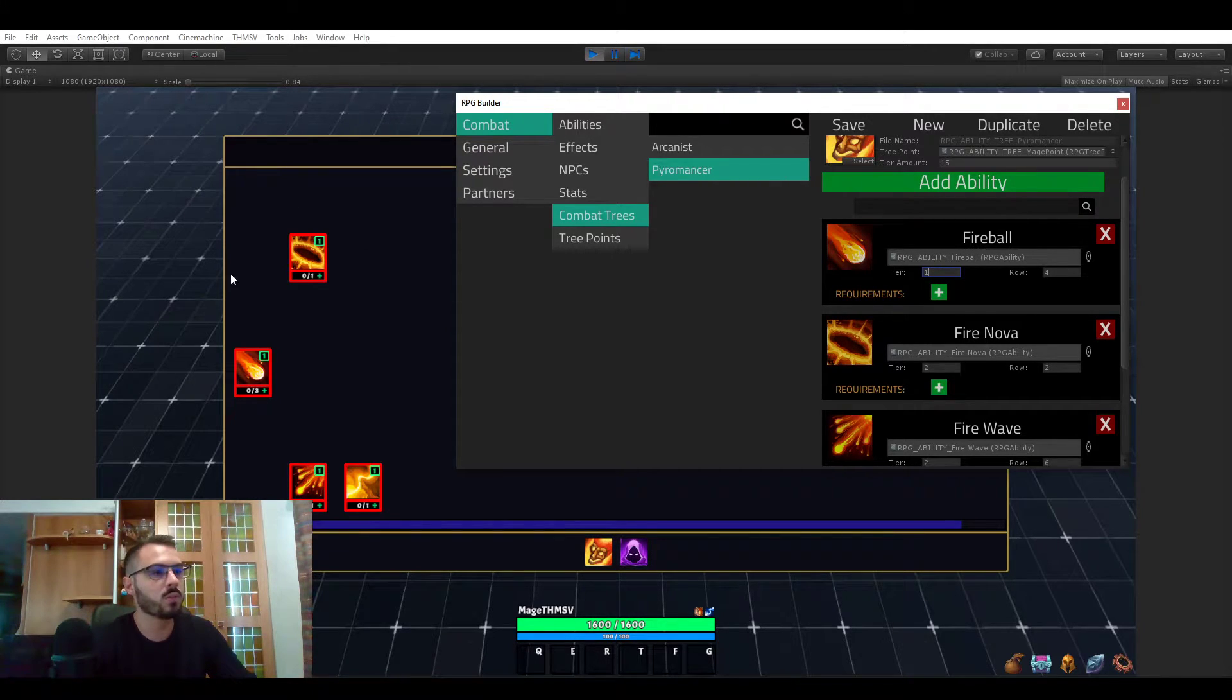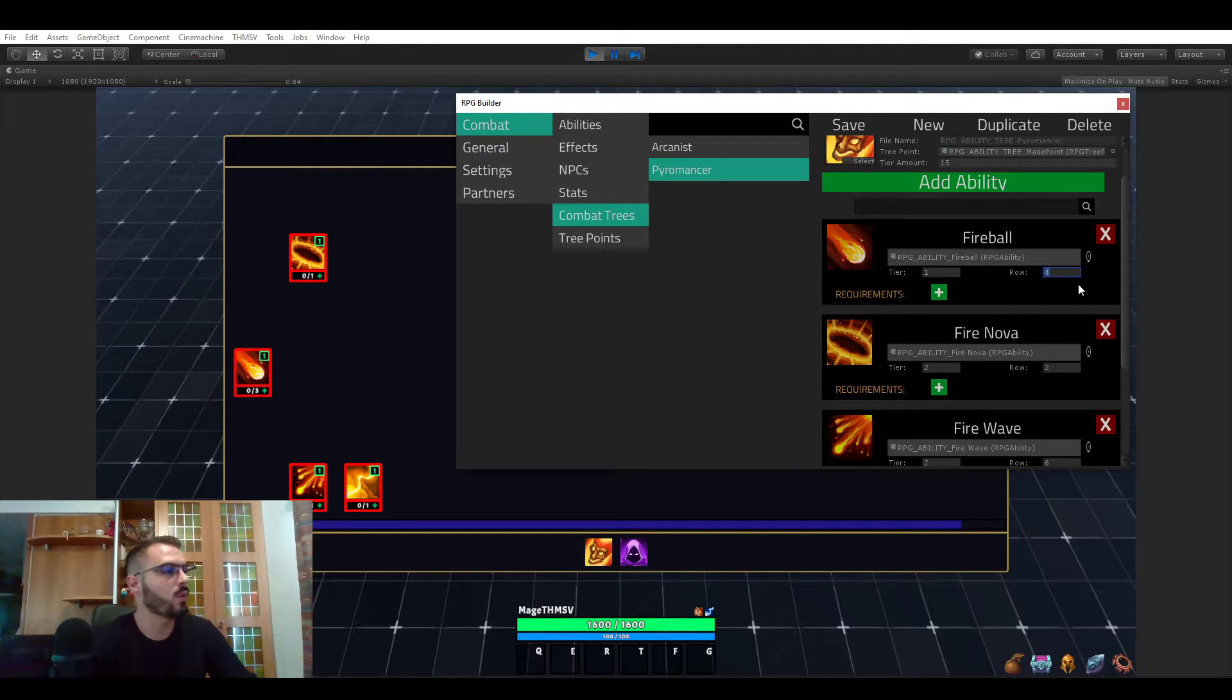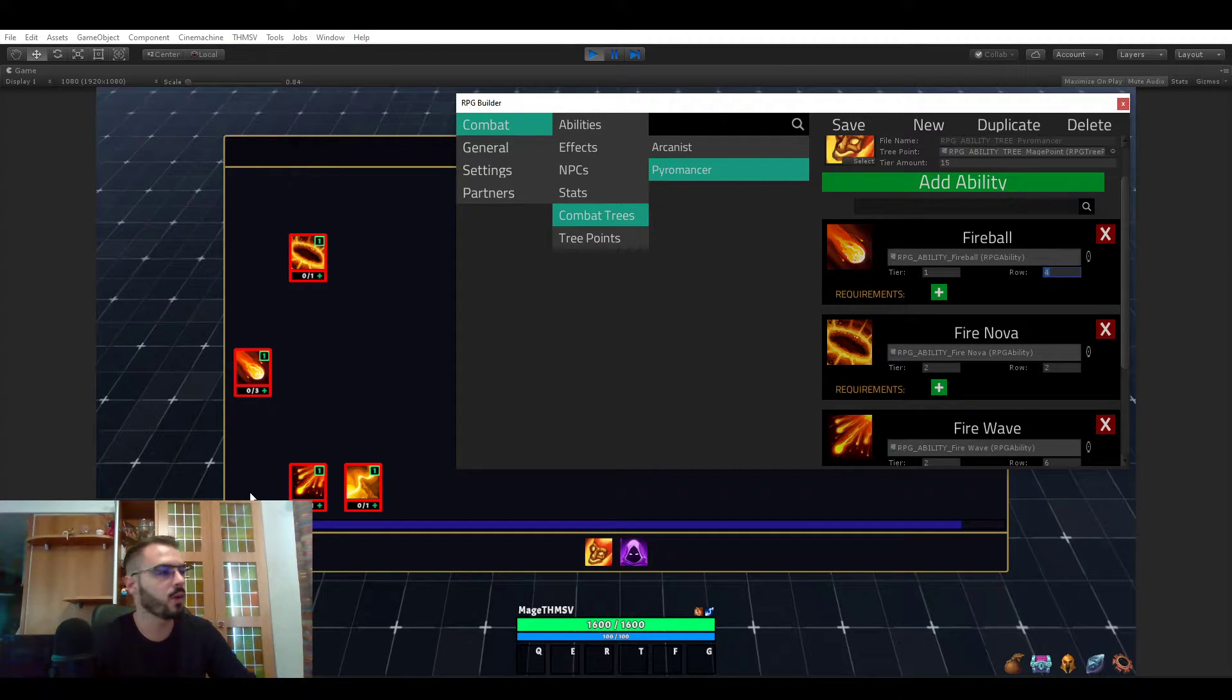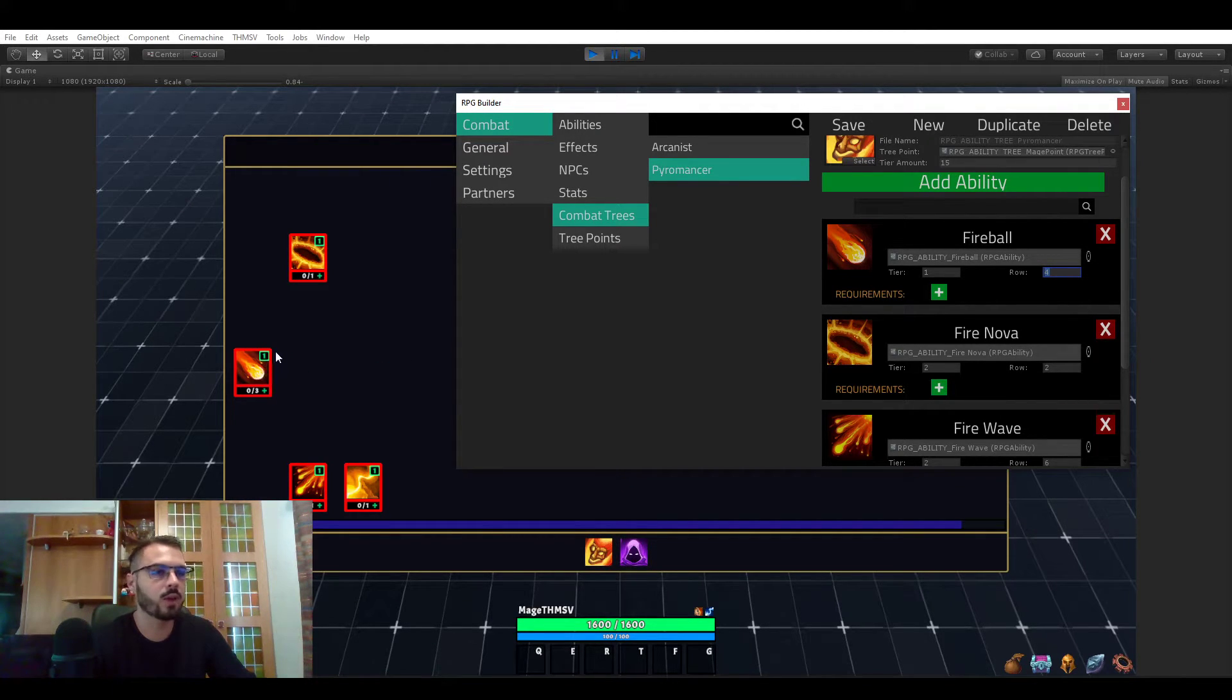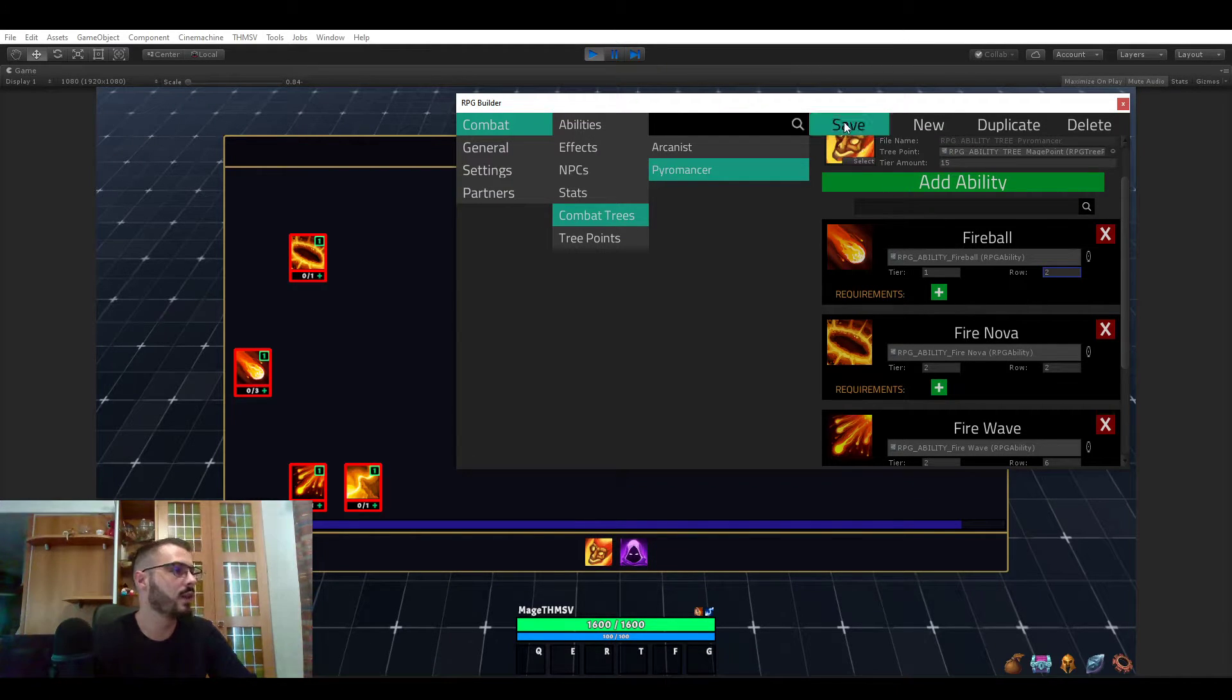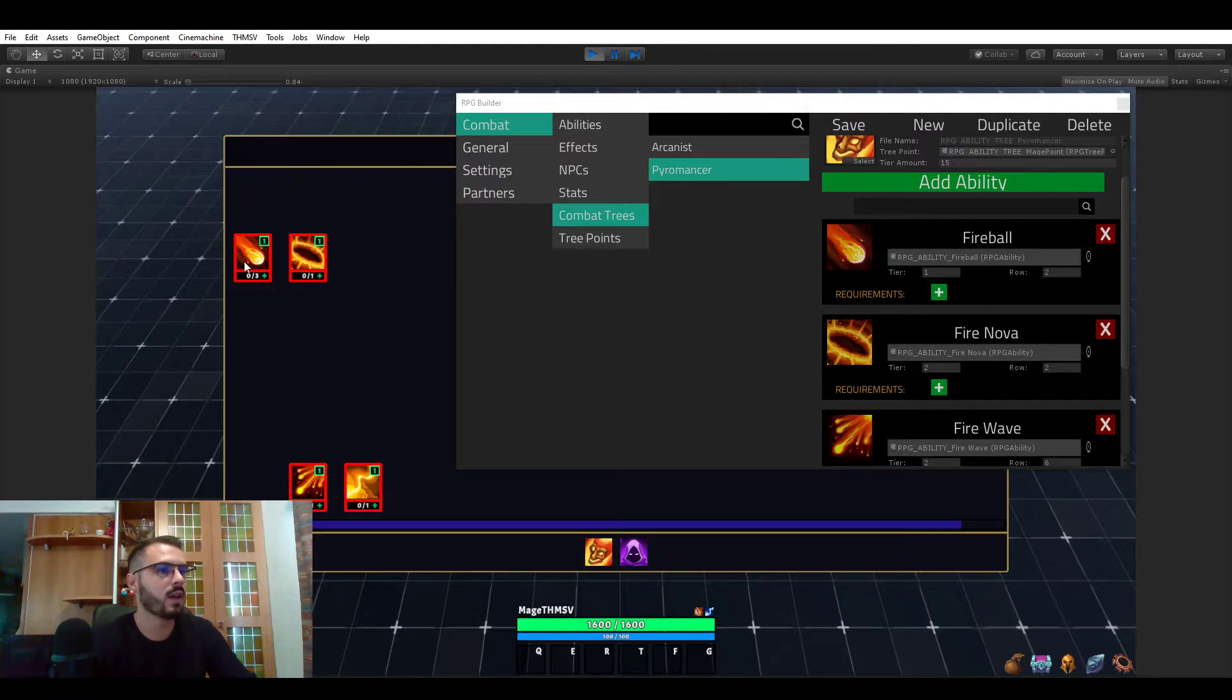If tier is one, it's going to be in the first column. And if row is four, rows goes from one to seven. So I made it so that you can have up to seven abilities per column. And if four is a value, then it's going to be the fourth ability. If we wanted this to be the second now, we'll just save that, refresh the UI.